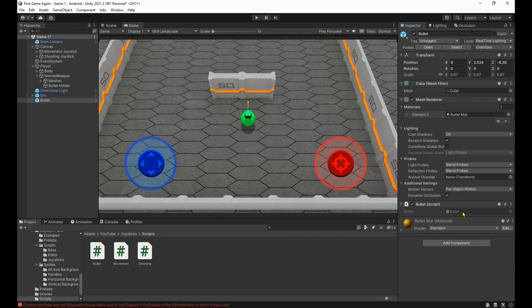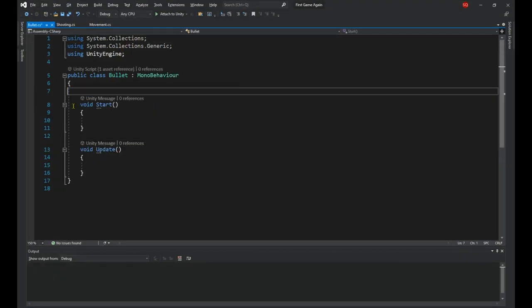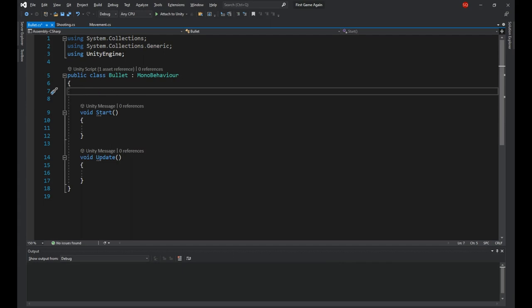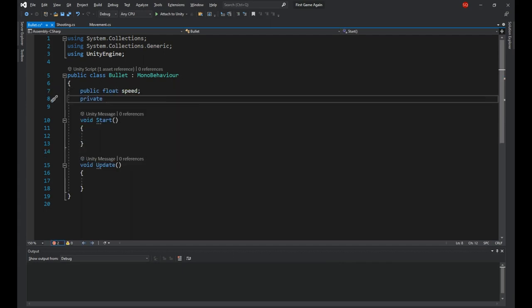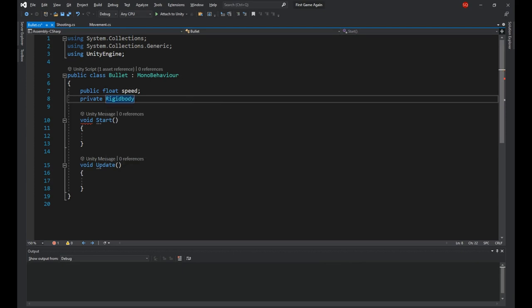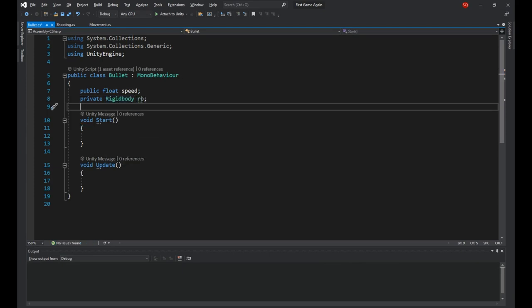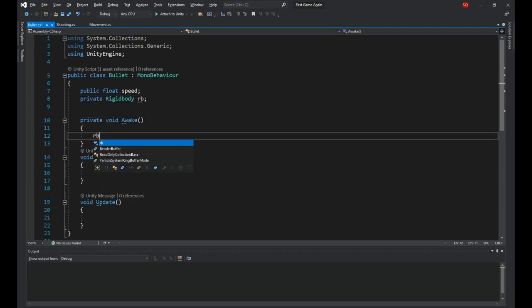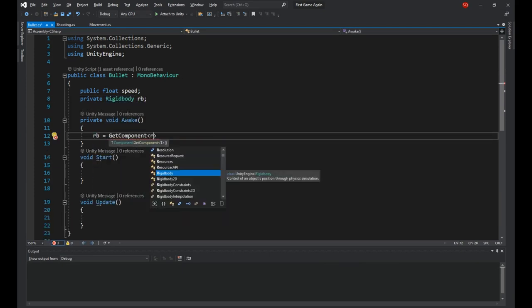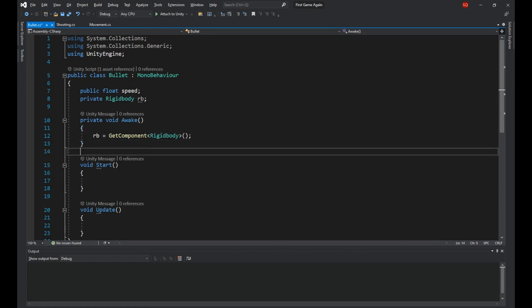Open up the script, first thing we need is a public float for the speed of the bullet, and then a reference to its rigid body to be able to apply the force.